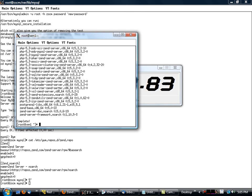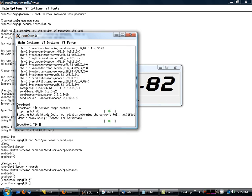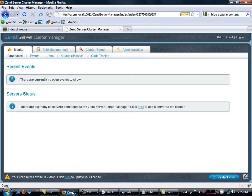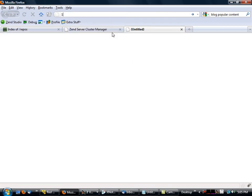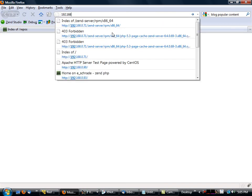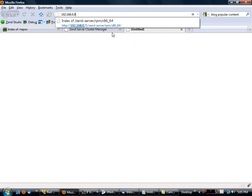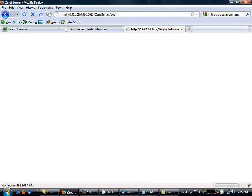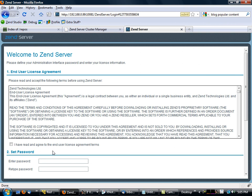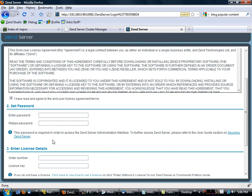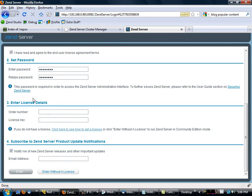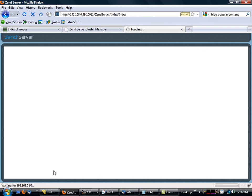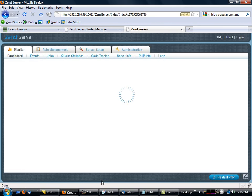I think we're good. Yeah, it's up and running. So what we'll do now is we'll go to 192.168.0.99 port 10081. And the only thing that we're going to do here is we're just going to enter in our password. We're not going to worry about the license keys at this point. We'll let Zend Server Cluster Manager handle that.